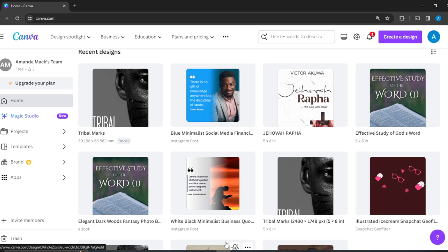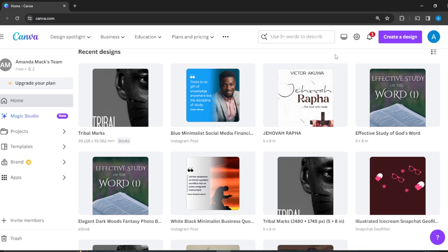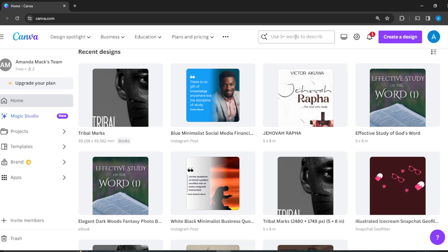The next thing I'm going to show you two ways to start creating your design in Canva. The first way is to create a design from scratch by clicking on the Create a Design button at the top right corner of your screen, or simply head over to the search bar and describe the kind of design that you want.